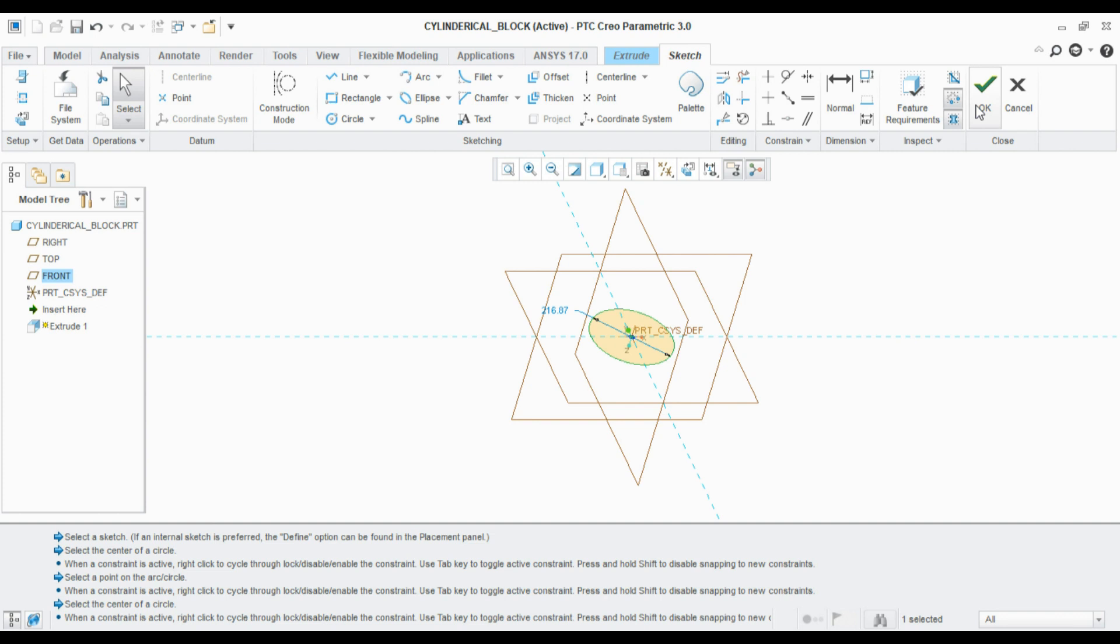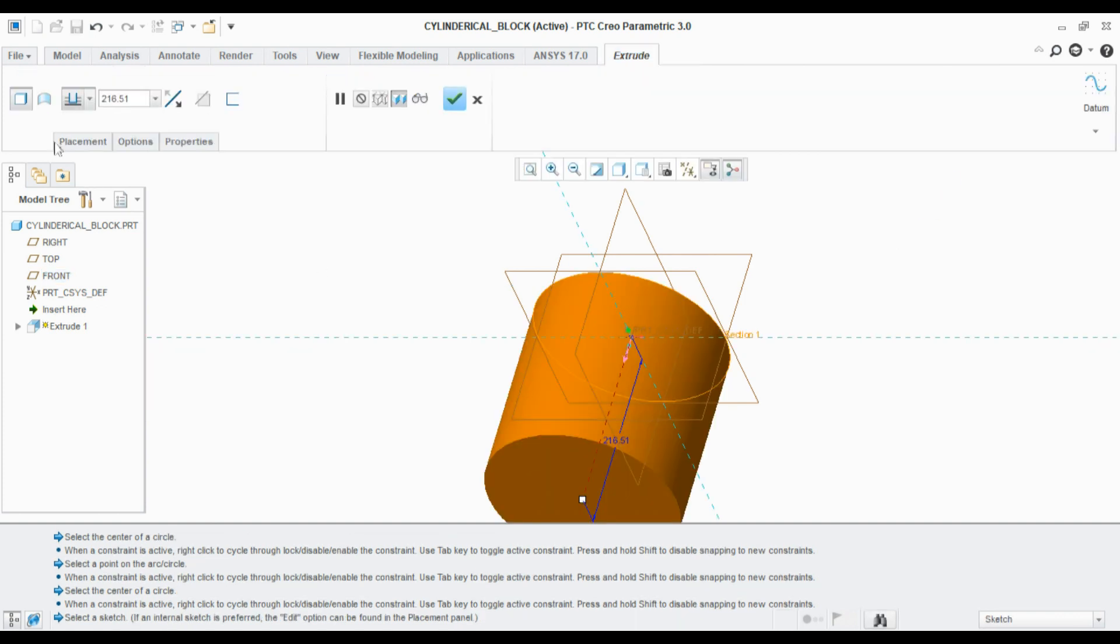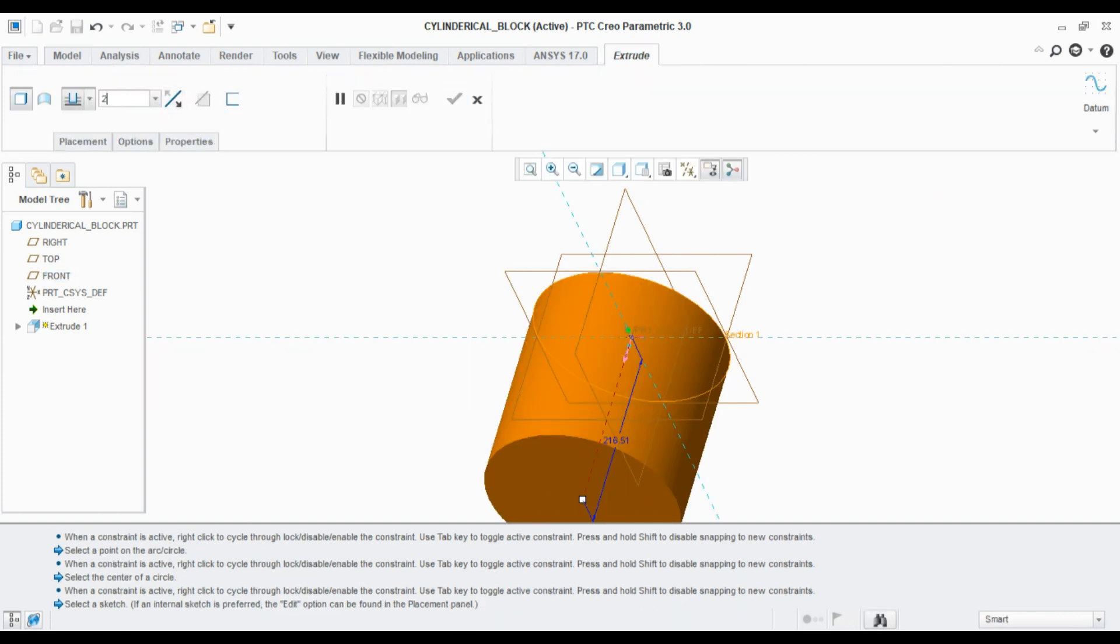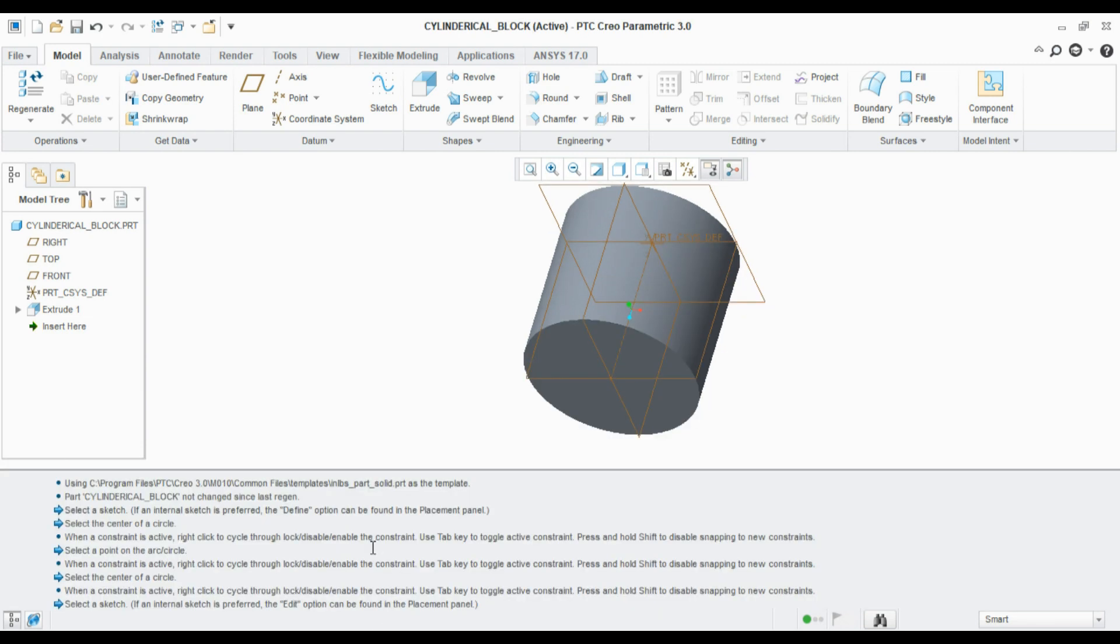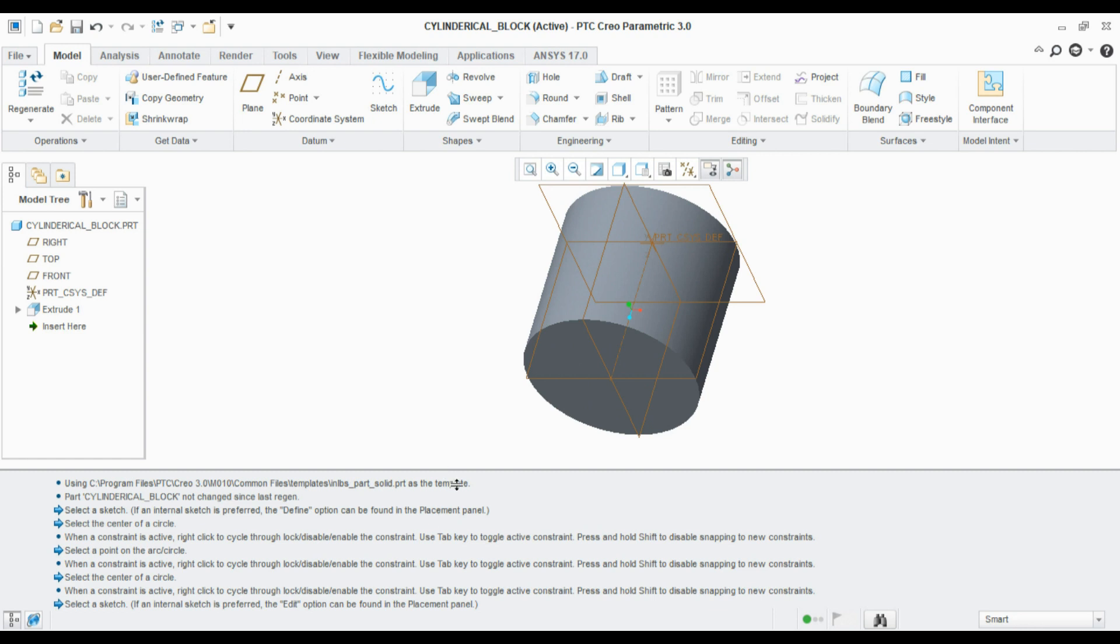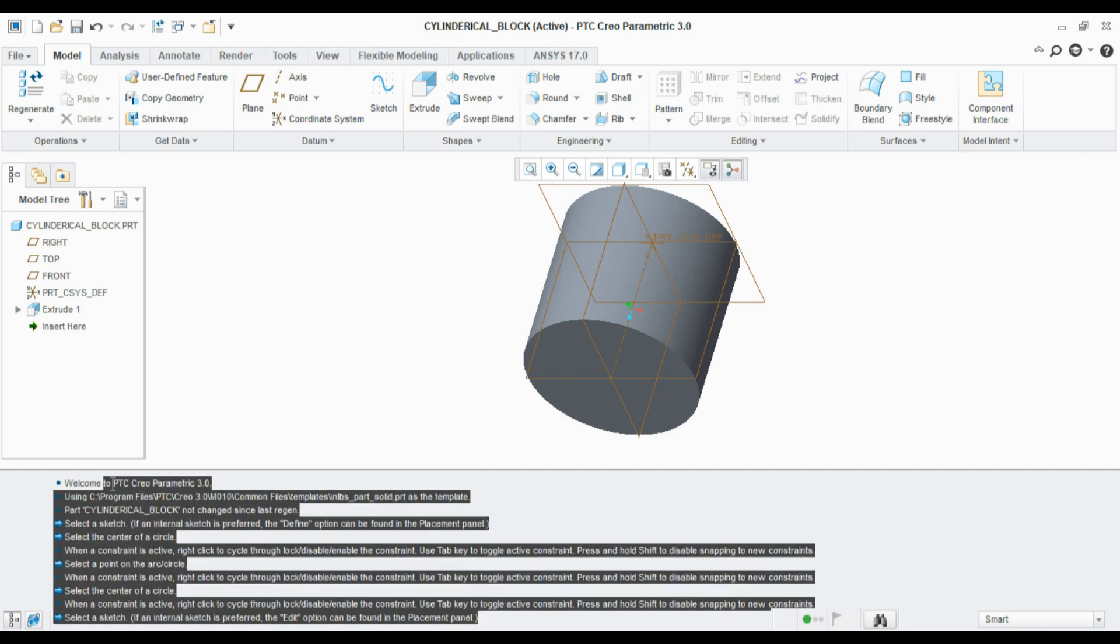Whatever action we have done, those will be recorded here. For example, selecting the sketch and defining the center of the circle. It will record everything what we would have done in the workspace.